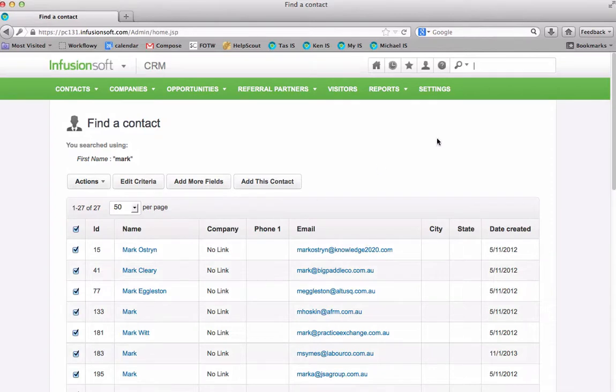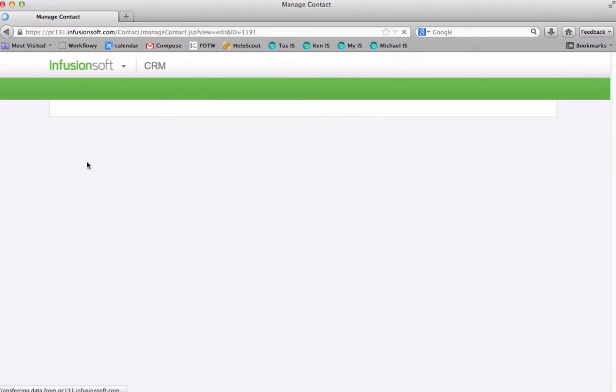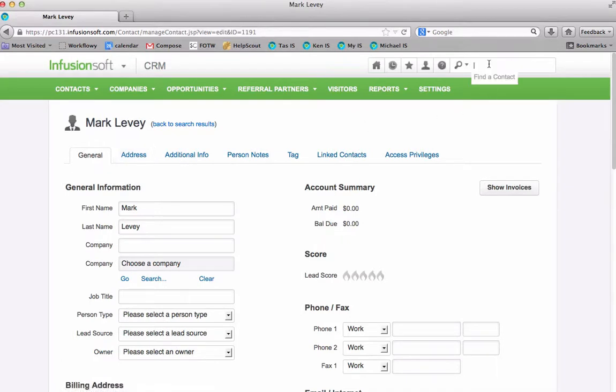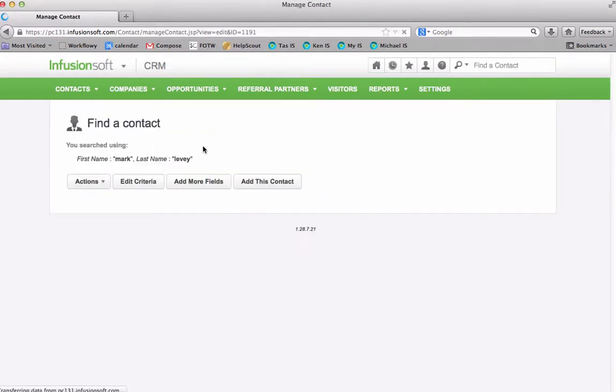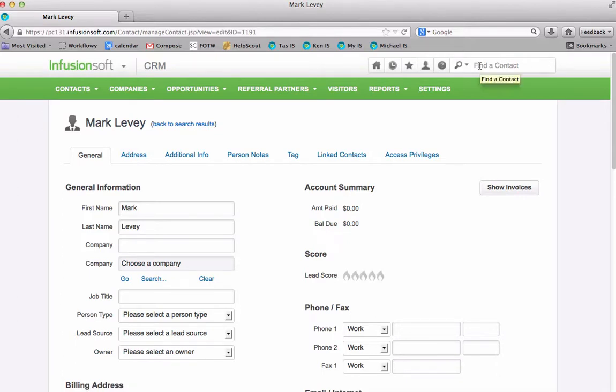So if I actually type marklevy there what it does, if you can see here it said, if I do that again marklevy you can see that it says first name mark and surname levy. So Infusionsoft recognizes first name and surname.